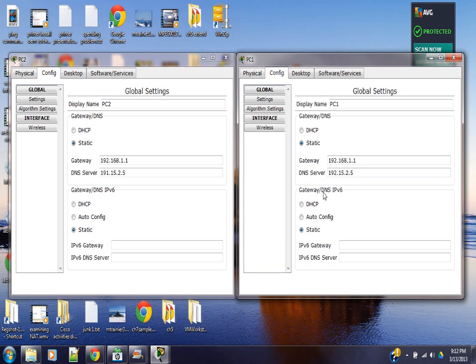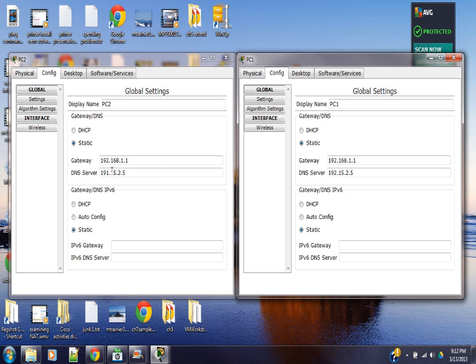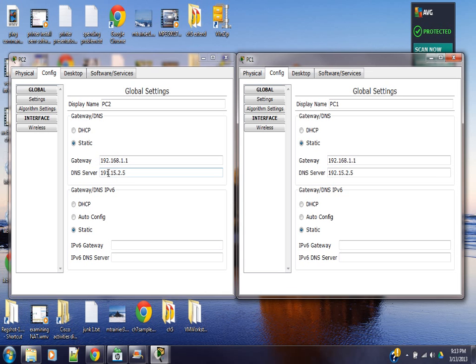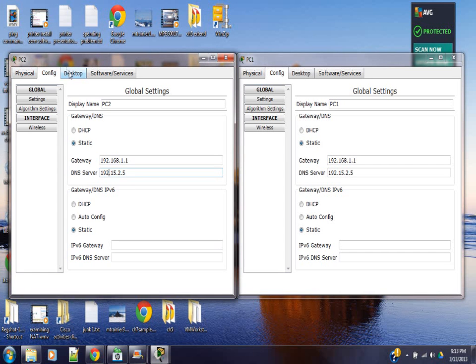And 192.15.2.5 works correctly. 191.15.2.5 is a static DNS server IP for PC2. So perhaps we need to fix that. Change that. Change that to 192.